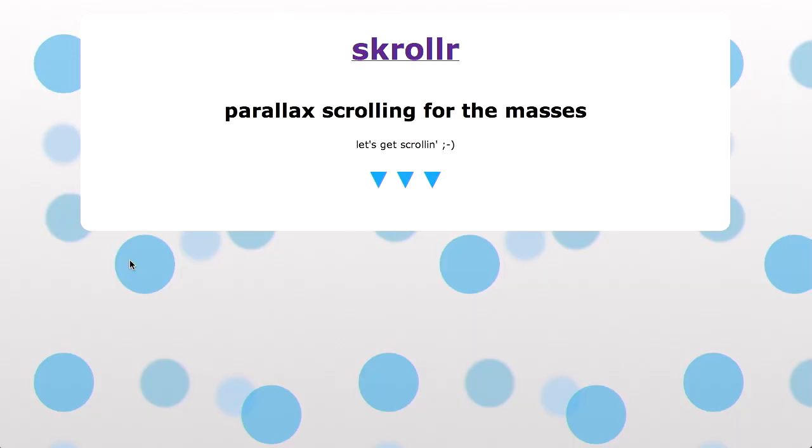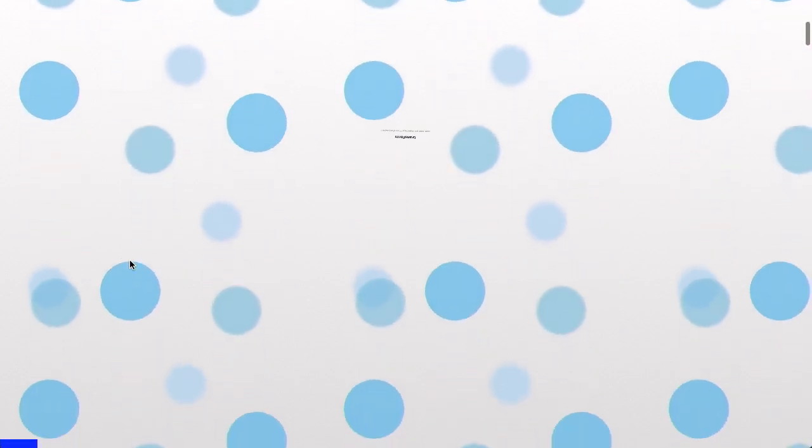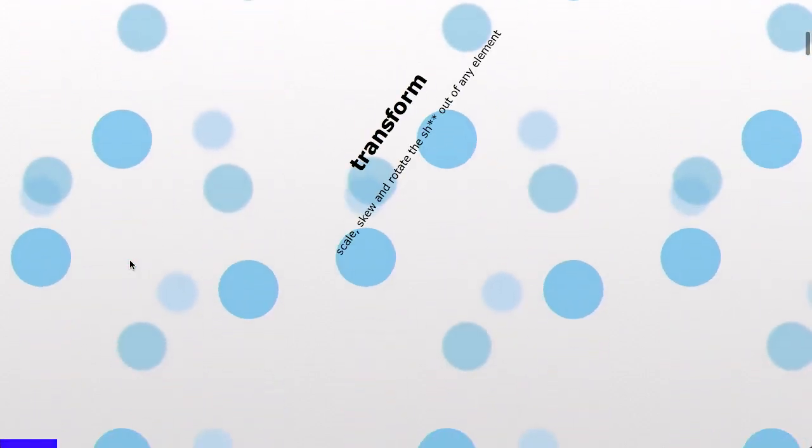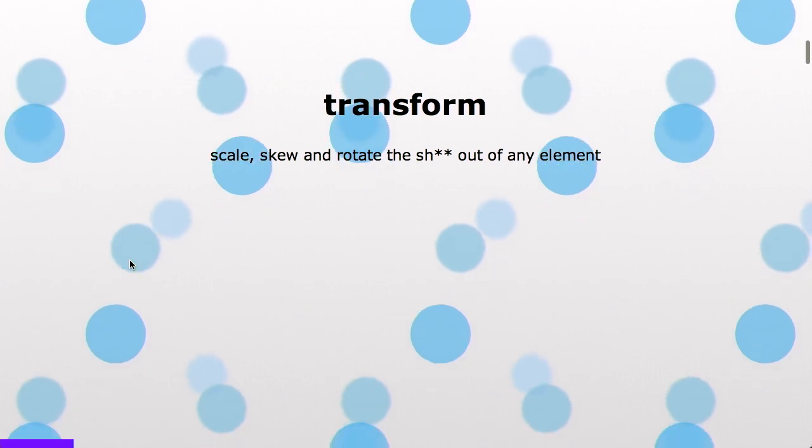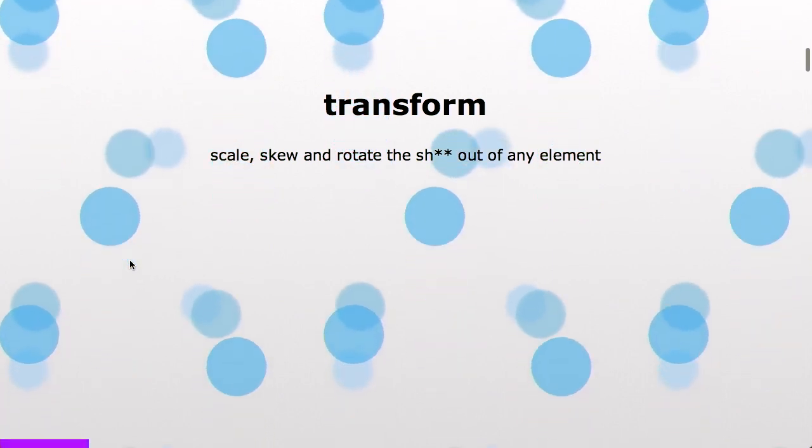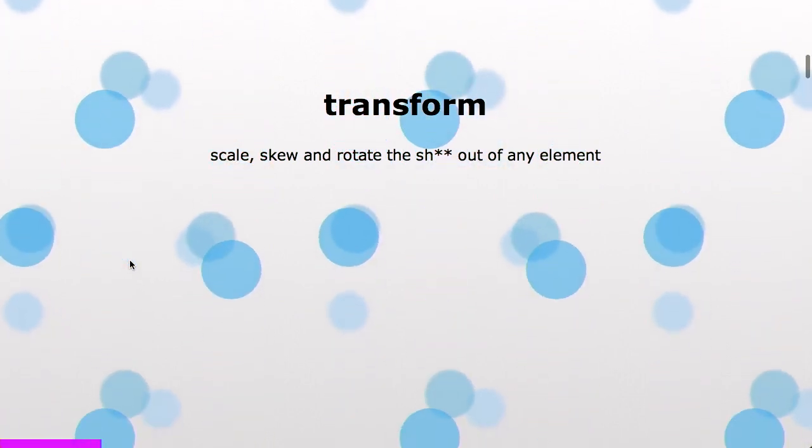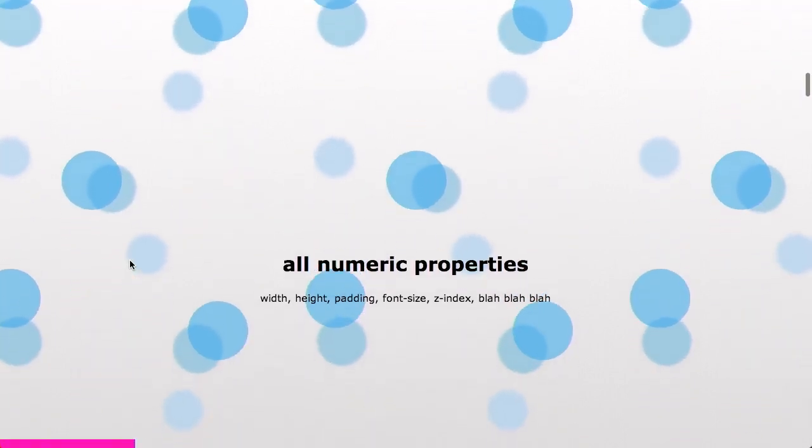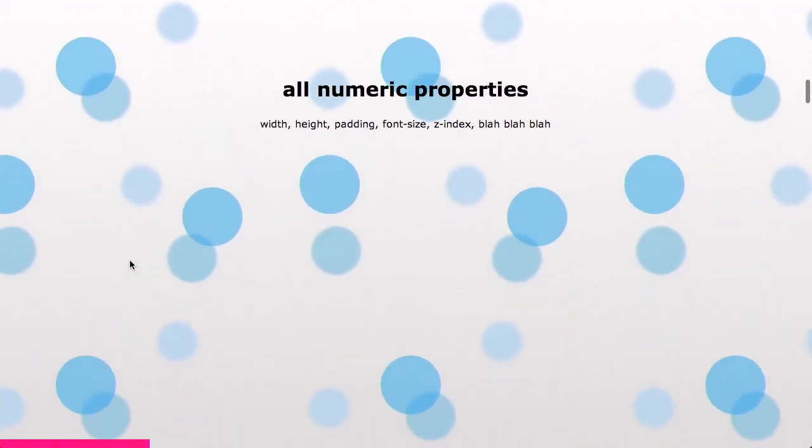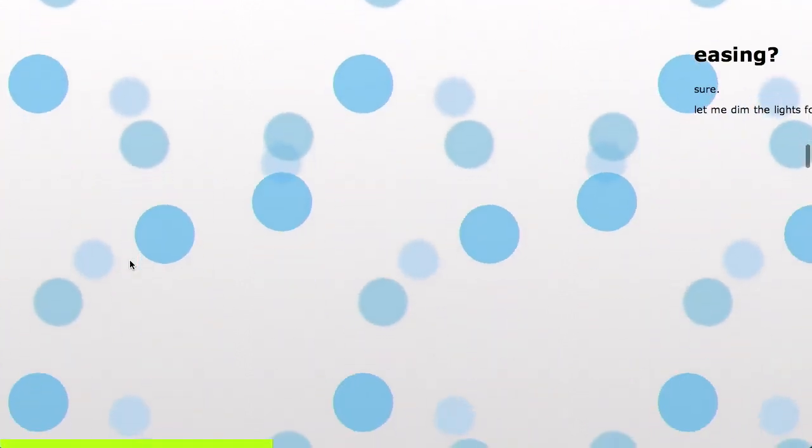Next up we have a project called Scroller. This is parallax scrolling for the masses. And it's actually a really well done and easy to use plugin. So let's check this one out here. Here's the Scroller web page. And get ready for this as I'm scrolling down the page. Whoa! Are we on a web page or a roller coaster? Amazing. I don't even know. So here's an example of the transform parallax scrolling effect that we have there, where you can scale, rotate, and other adjectives of any element. Anyway, it supports all numeric properties.